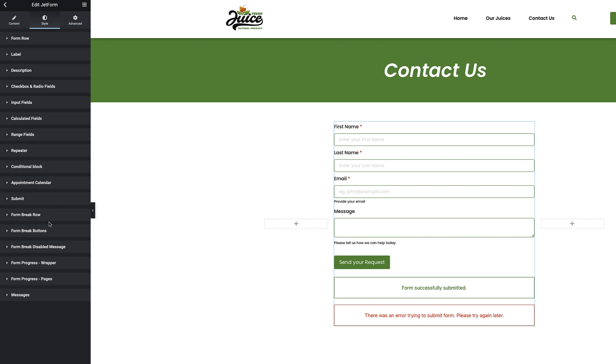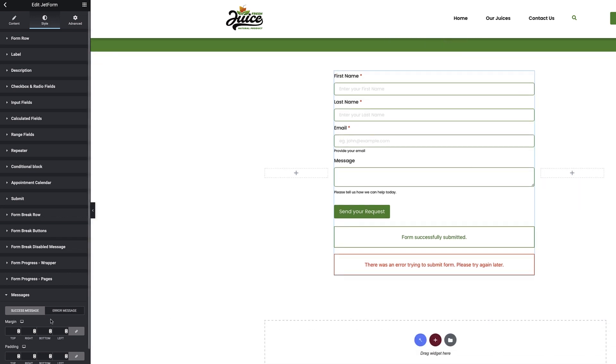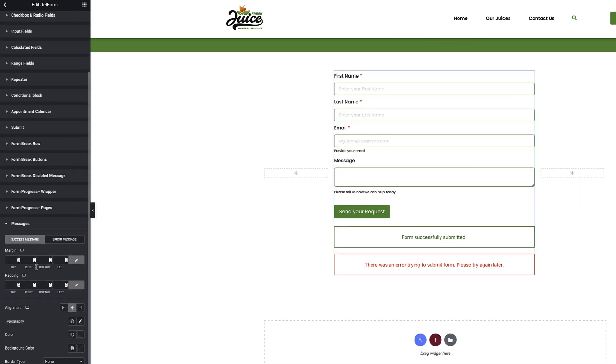If you're building or if you have built a multi-step form, there are also a bunch of styling settings that you can use to set up form breaks, break buttons, disabled messages, wrappers pages, and then finally, the successful and error messages that are displayed can also be styled from here.